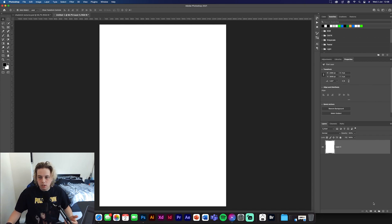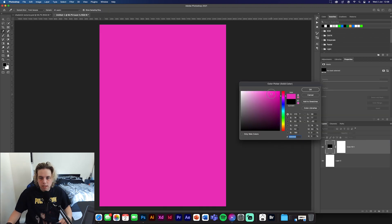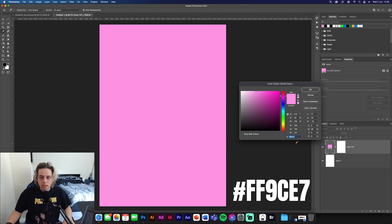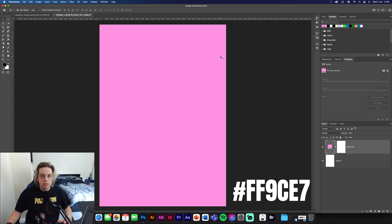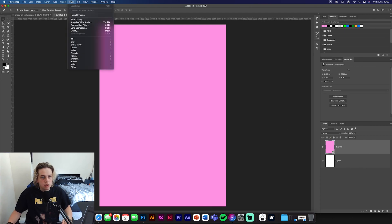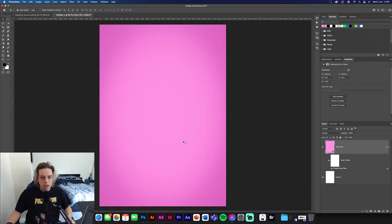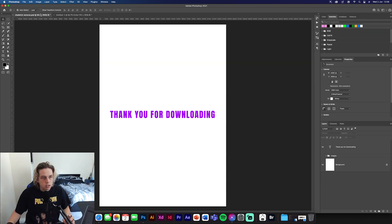First things first we're going to make the background. Go to Solid Color and pick a nice bright pink — the color code is ff9ce7. Then we're going to add a vignette, so convert this to a Smart Object, go to Filter then Camera Raw Filter, and add a vignette. It'll make the edges dark and bring the highlight to the center of the design, which is what we want since the focus is going to be in the middle.